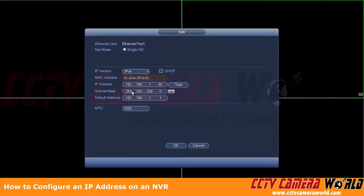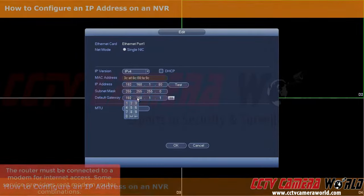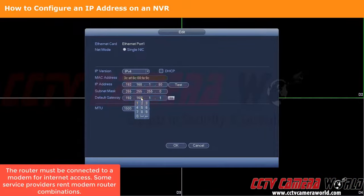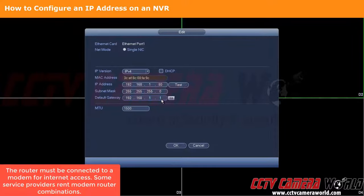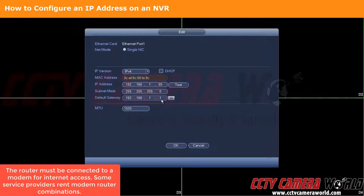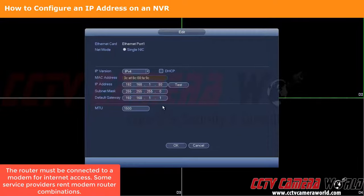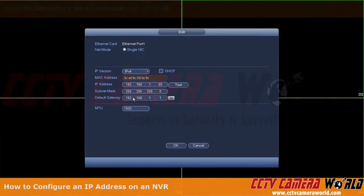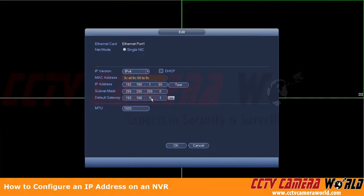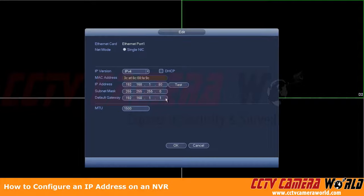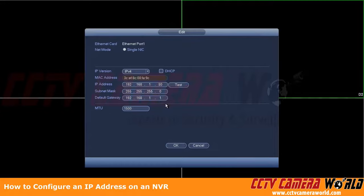And then your default gateway, you're going to want to make sure that this matches whatever your internet router is. In our case, it is 192.168.1.1. It's generally going to be the .1 on whatever your first three numbers are. It's not always this case, though, and you will have to reach out to your internet service provider to find out what you should put here if it is not the default 192.168.1.1.